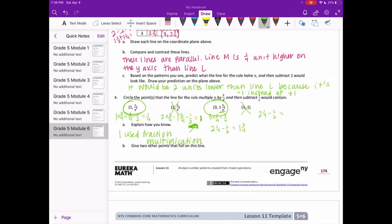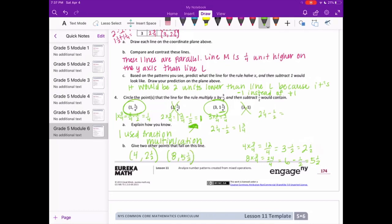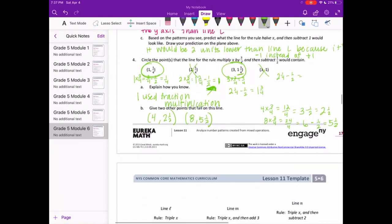Explain how you know — you can say: I used fraction multiplication, and there's our work right there. Give two other points that would fall on this line. Let's pick x = 4: 4 times 3 fourths equals 12 fourths or 3, minus 1 half equals 2 and a half — so (4, 2½). And x = 8: 8 times 3 fourths equals 24 fourths or 6, minus 1 half equals 5 and a half — so (8, 5½). You can pick two different points as long as you follow the rule.